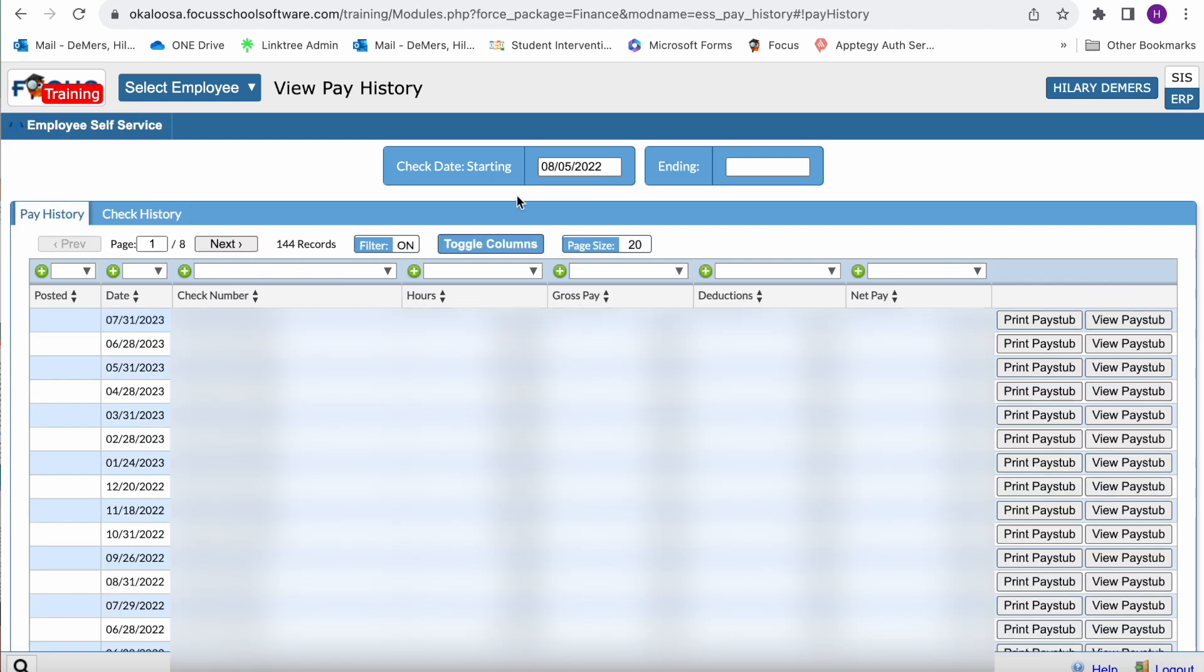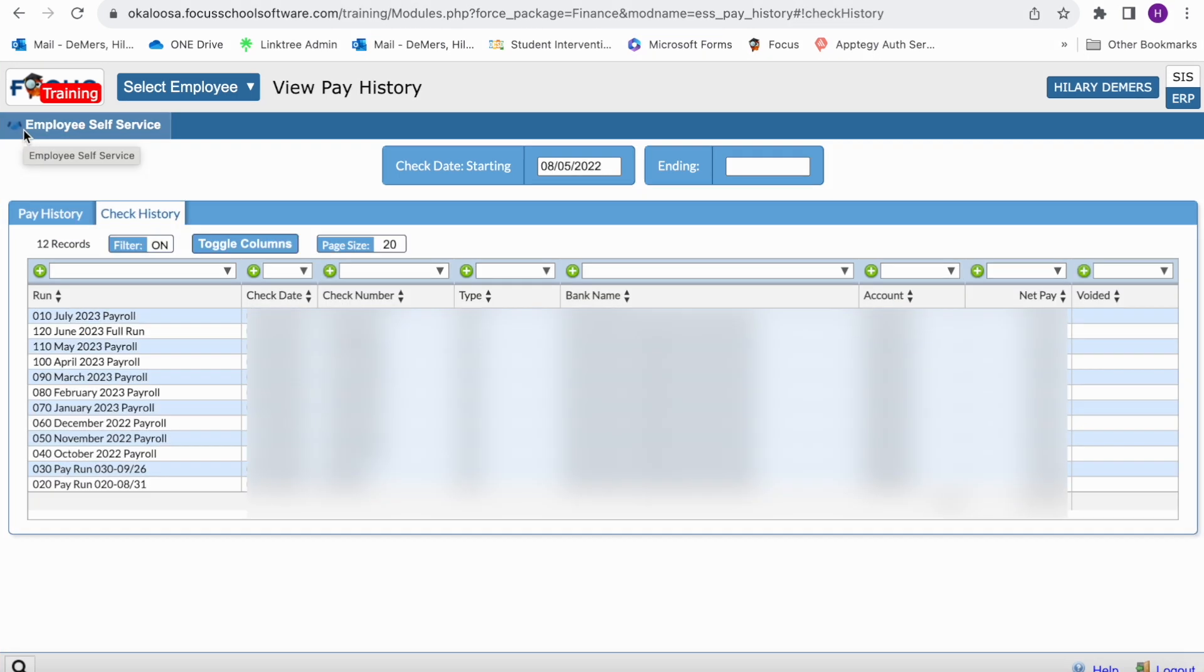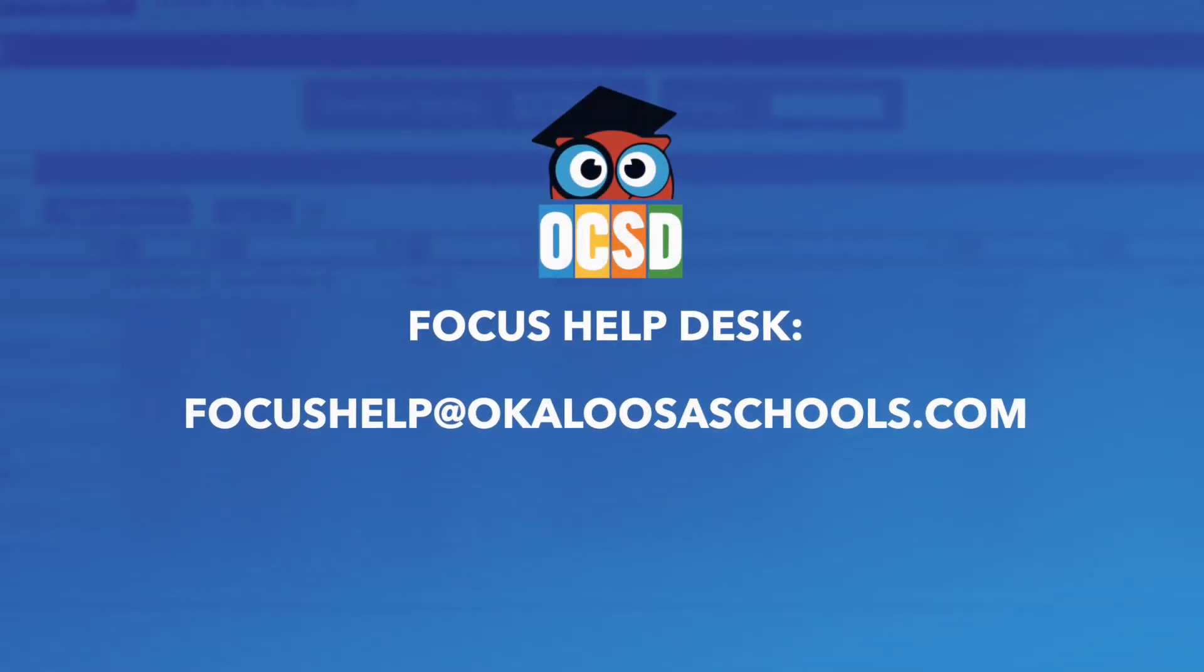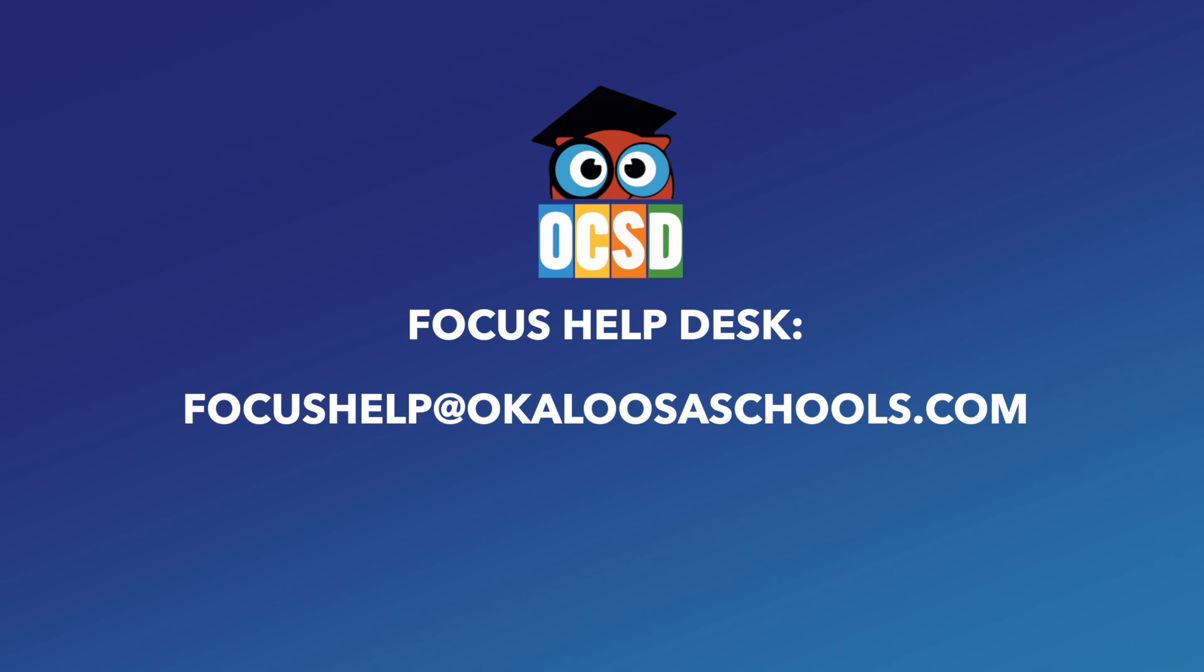We currently have pay stubs from 2012 to current loaded in our Focus. If you have any questions, you can contact our Focus help desk at focushelp@okaloosaschools.com.